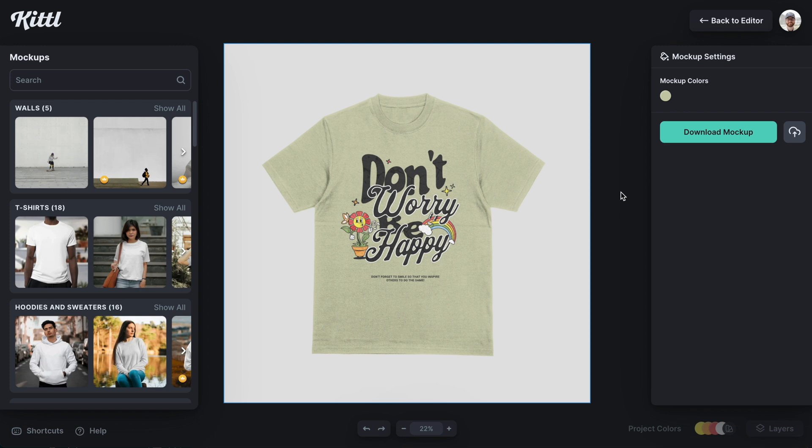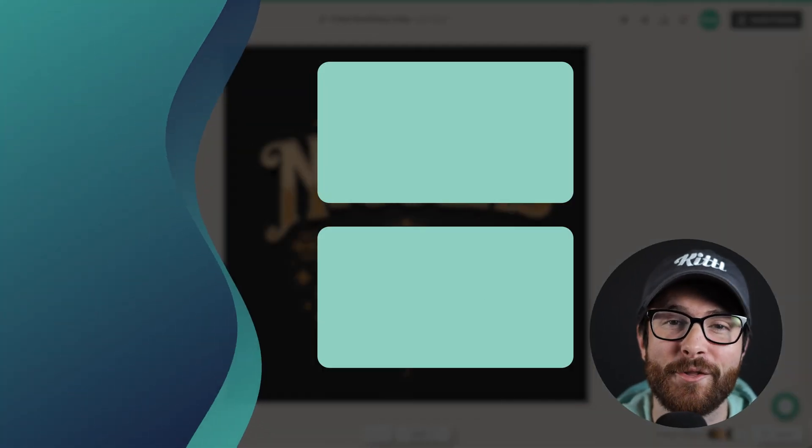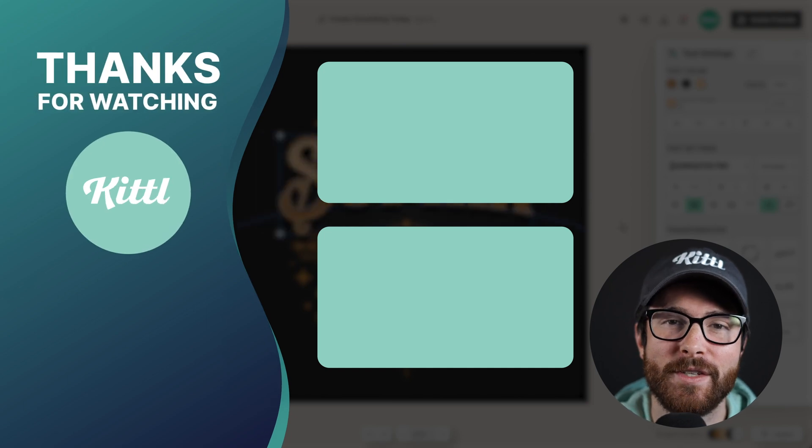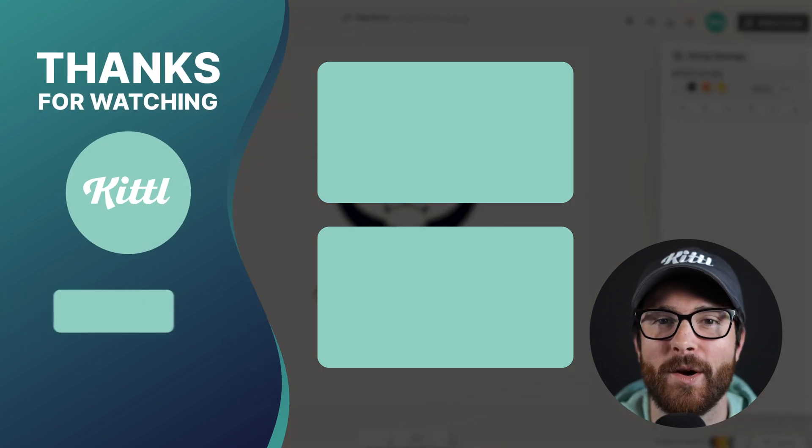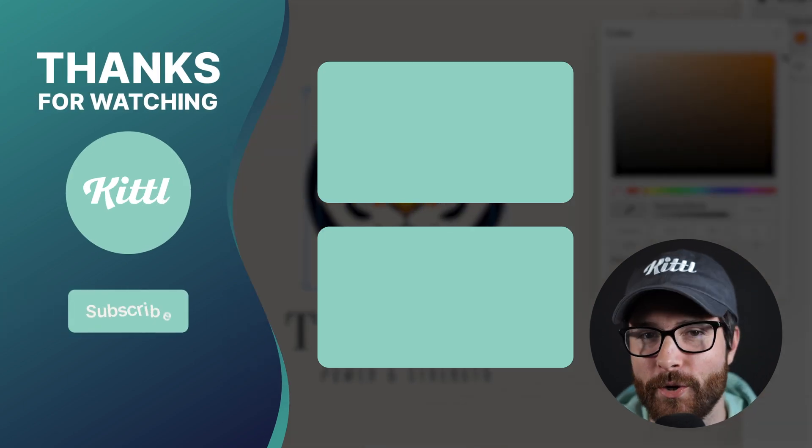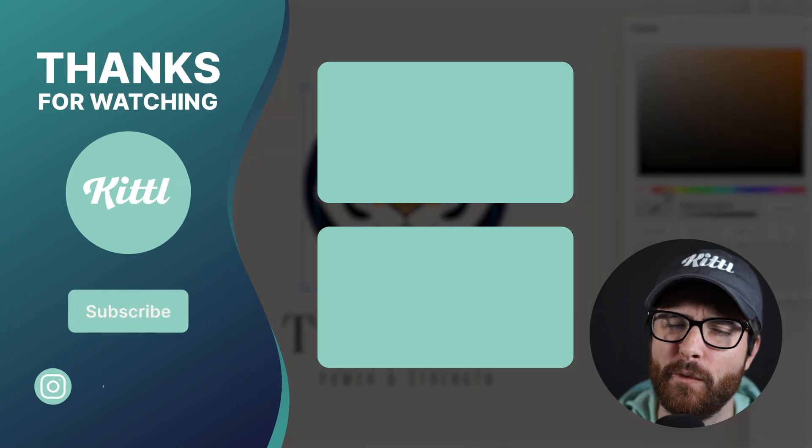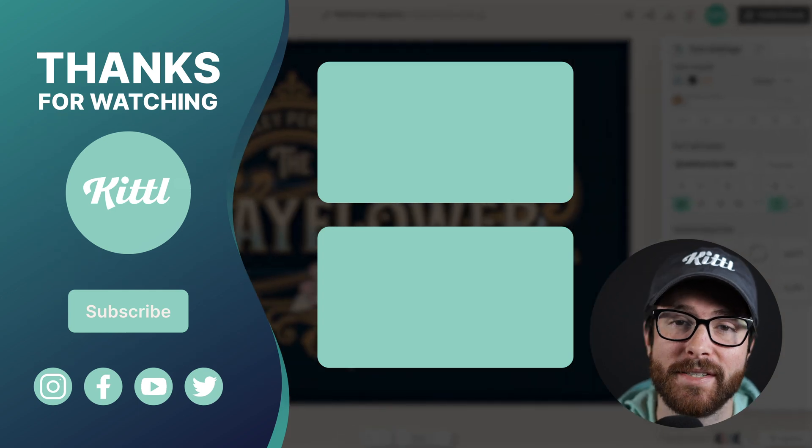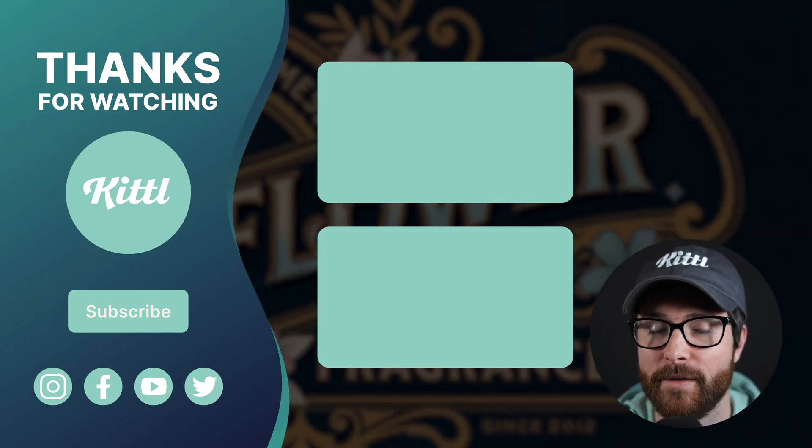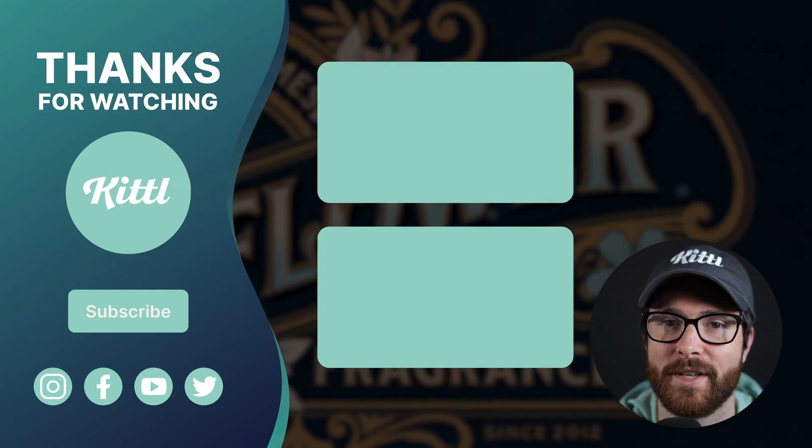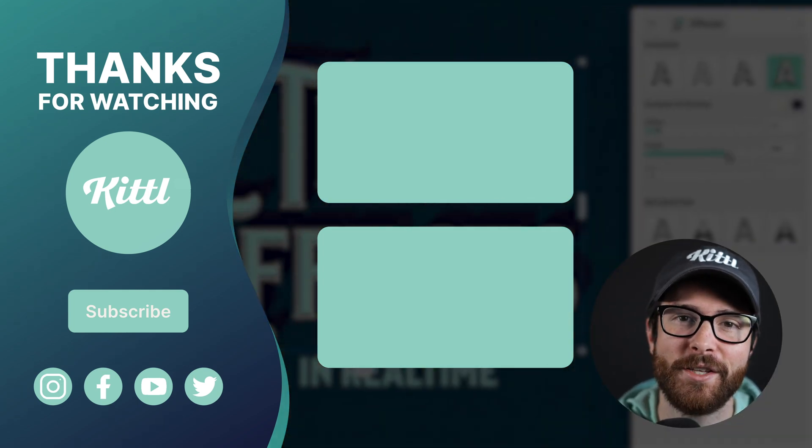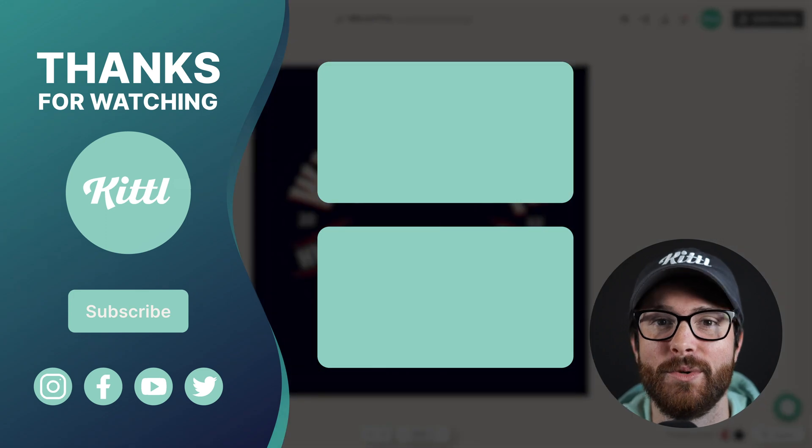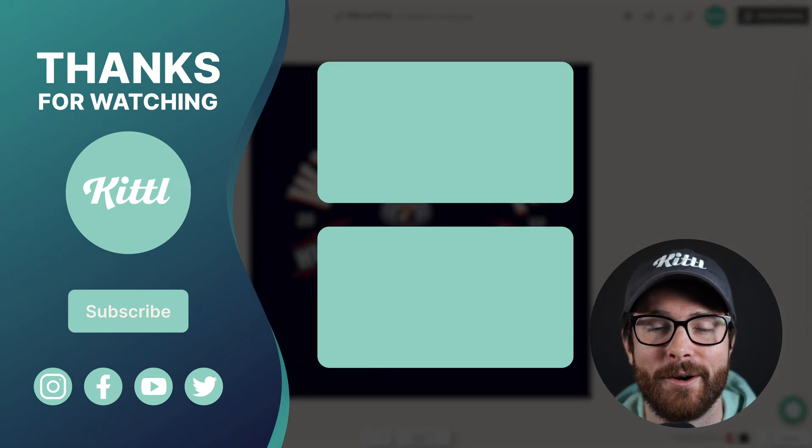Super easy to do. Let me know what you think down in the comments. Now, if you want to see other tutorials using Kittle, I have these videos here on my right that I know you're going to enjoy. Don't forget to subscribe to the channel so you don't miss any upcoming videos and features and things like that. Thank you so much for watching and I will see you in the next video.